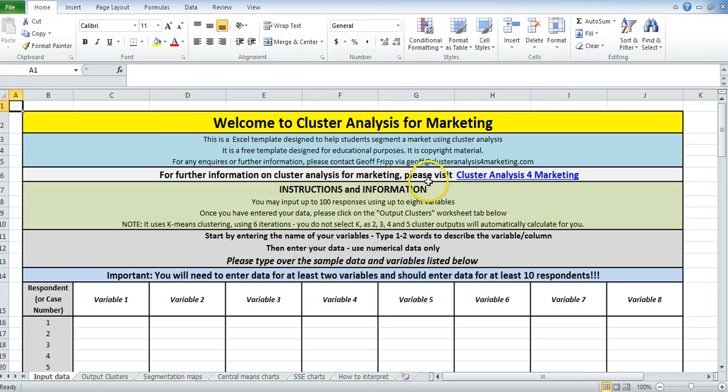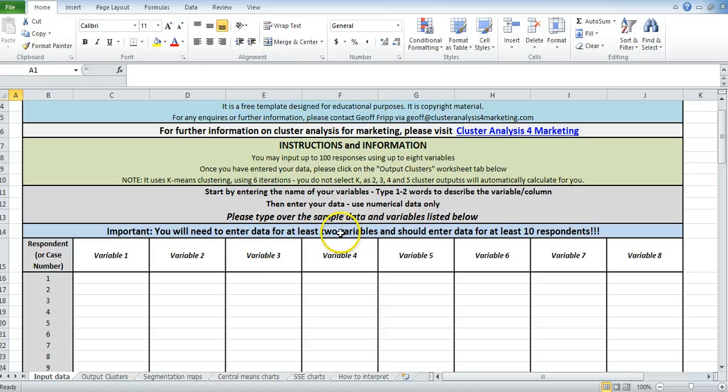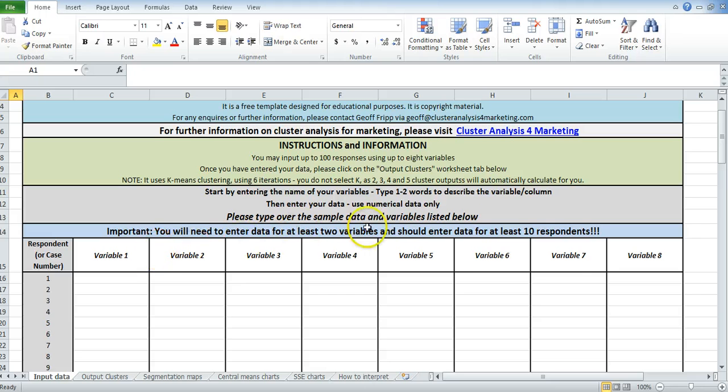Again, a few more instructions. I'll link back to the site if you need one. So basically, you need to enter data for two variables. One, two. You can type anywhere over the white cells. And data for 10 respondents.